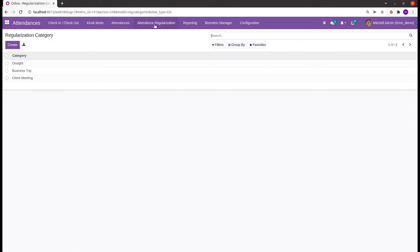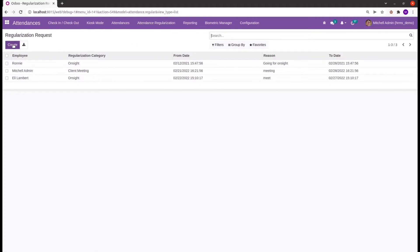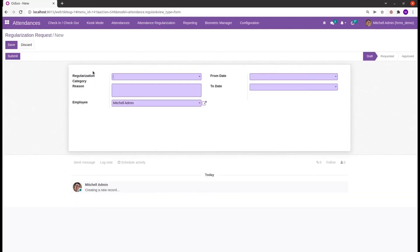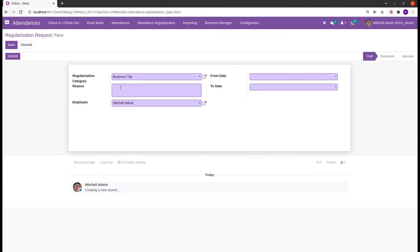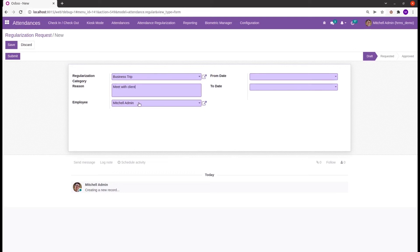Let's try to create one attendance regularization. From here first there will be a form view, and from here we can select the regularization category. Then I need to add a reason. Each field is a required field, and here we can create the employee name.